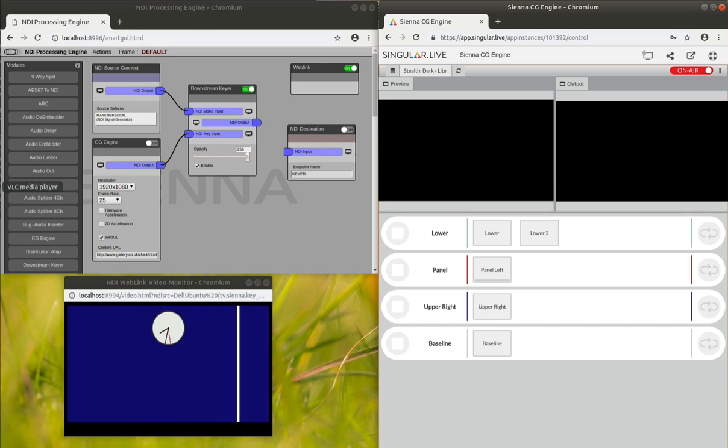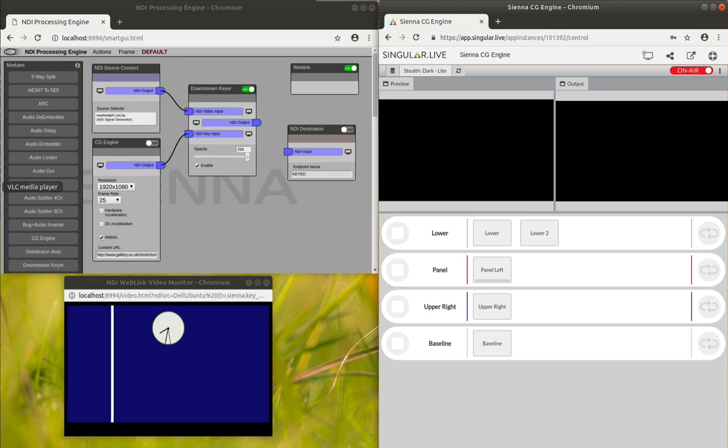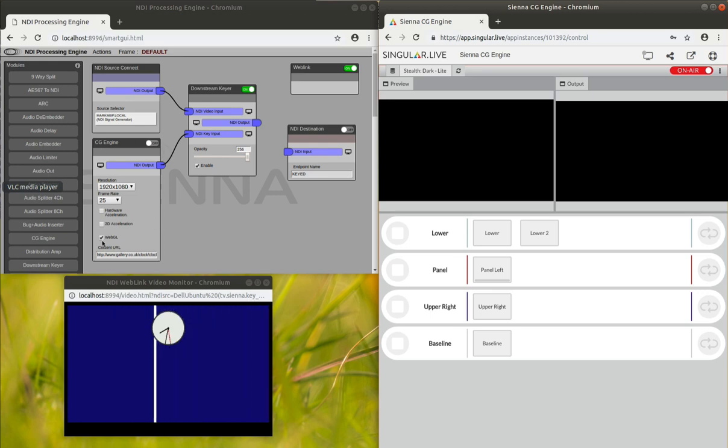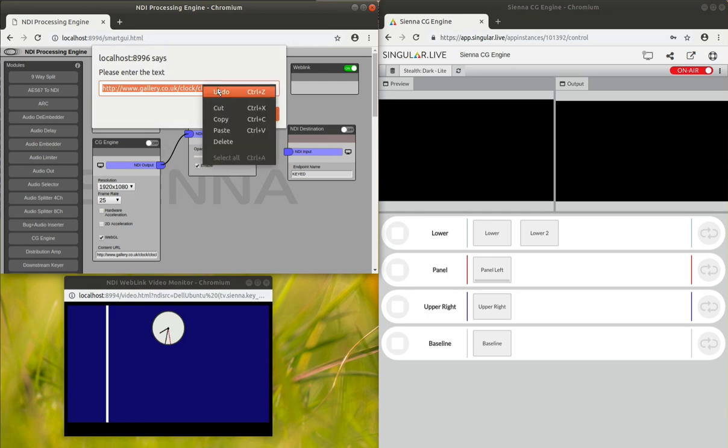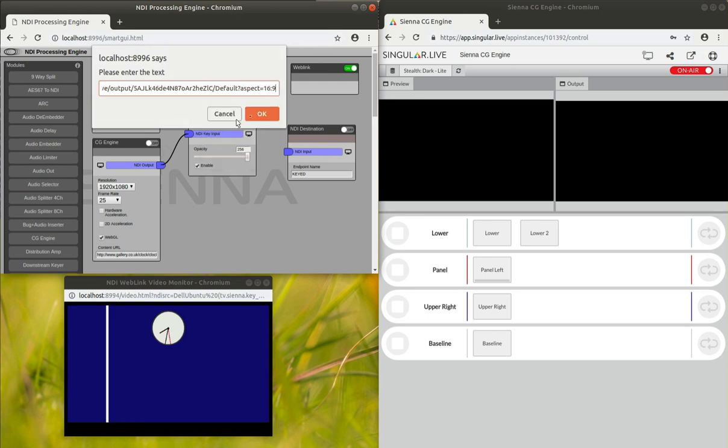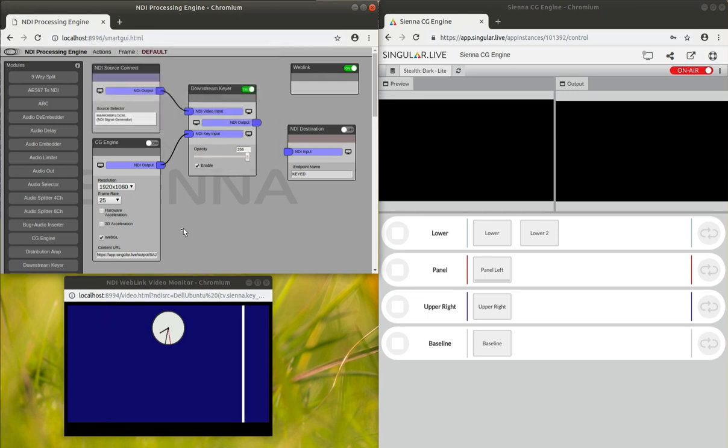What this does is it allows us to have this little control panel with another URL that you paste into the CG engine that basically renders it. So we put that in there, and that twins with this control panel.